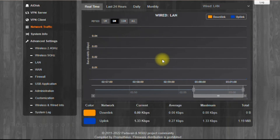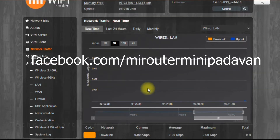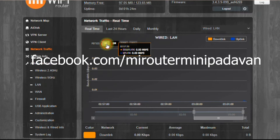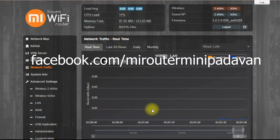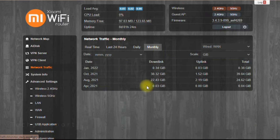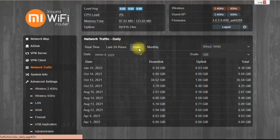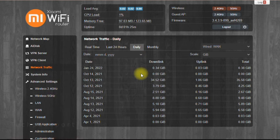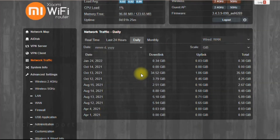You can find out more on the Facebook page called 'Mi Router Mini Padavan English Firmware.' There's a link in the description showing how to install it and which routers are currently supported. You can find all the details on that Facebook page.